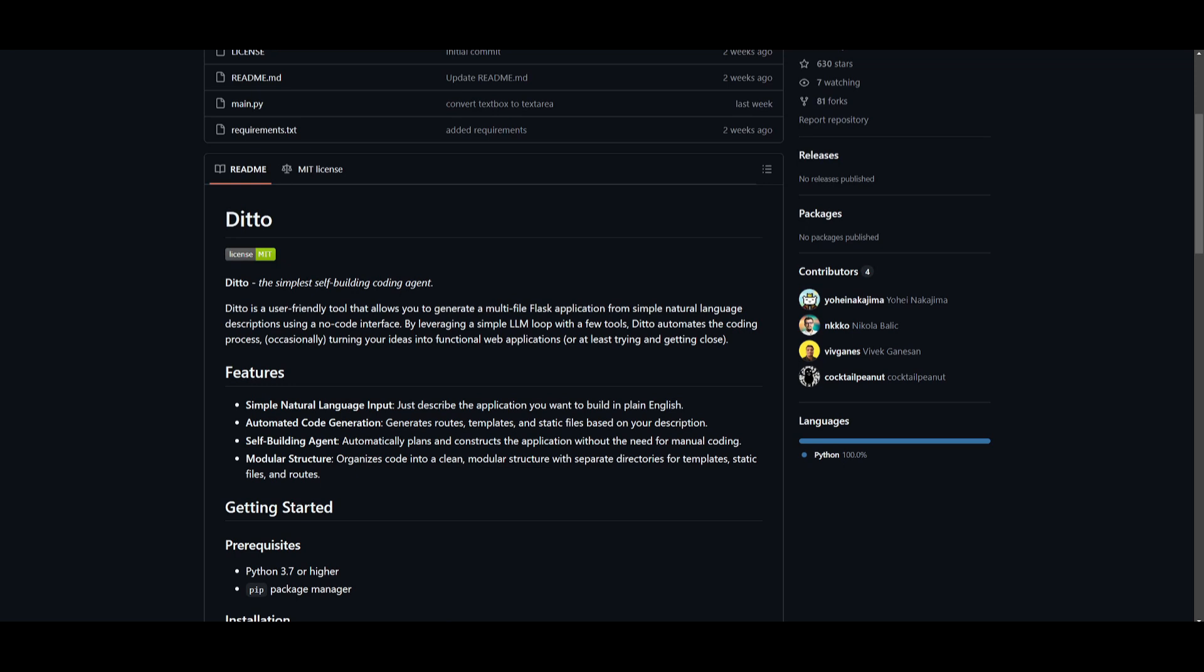In simple terms, you can utilize natural language input to describe the app that you want. You can automate code generation where you can create routes, templates, and static files based on the input. You have a self-building agent which builds an app autonomously with no manual code needed, and then you have the modular structure where you can organize the app into separate directories for templates, static files, and routes.